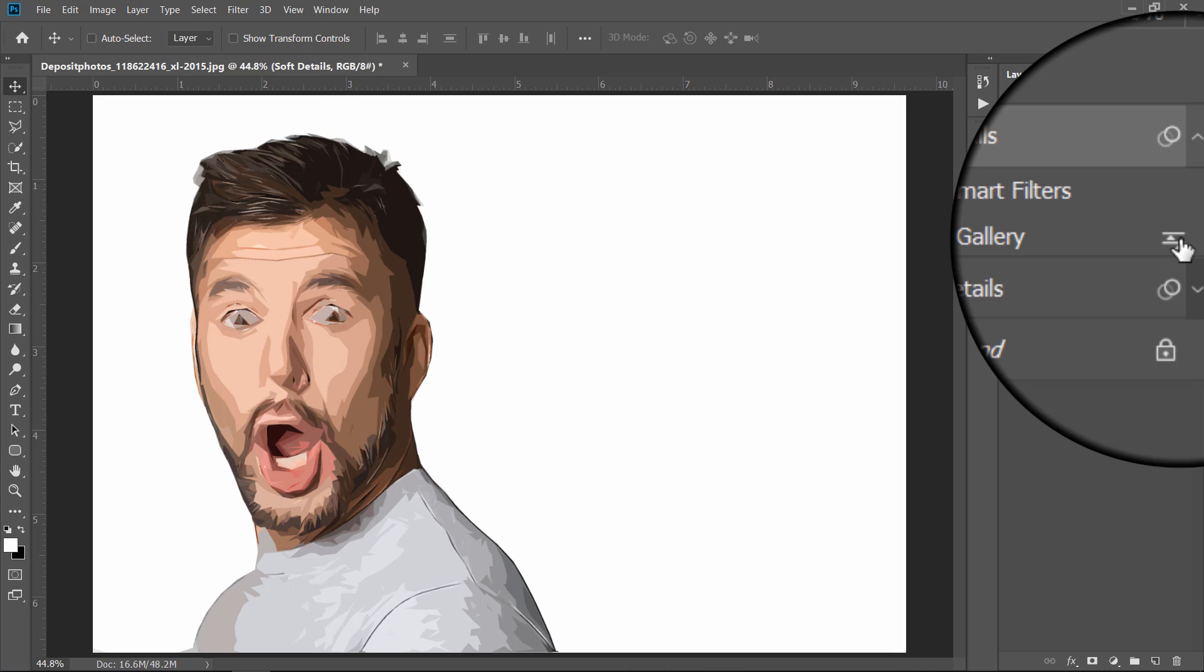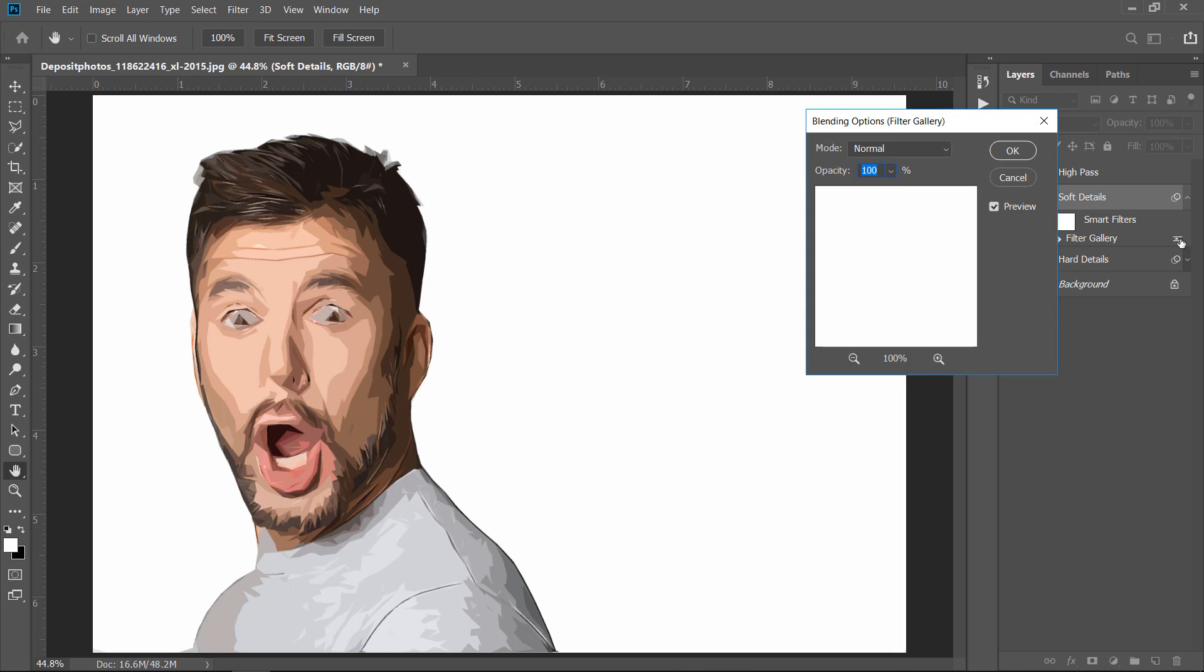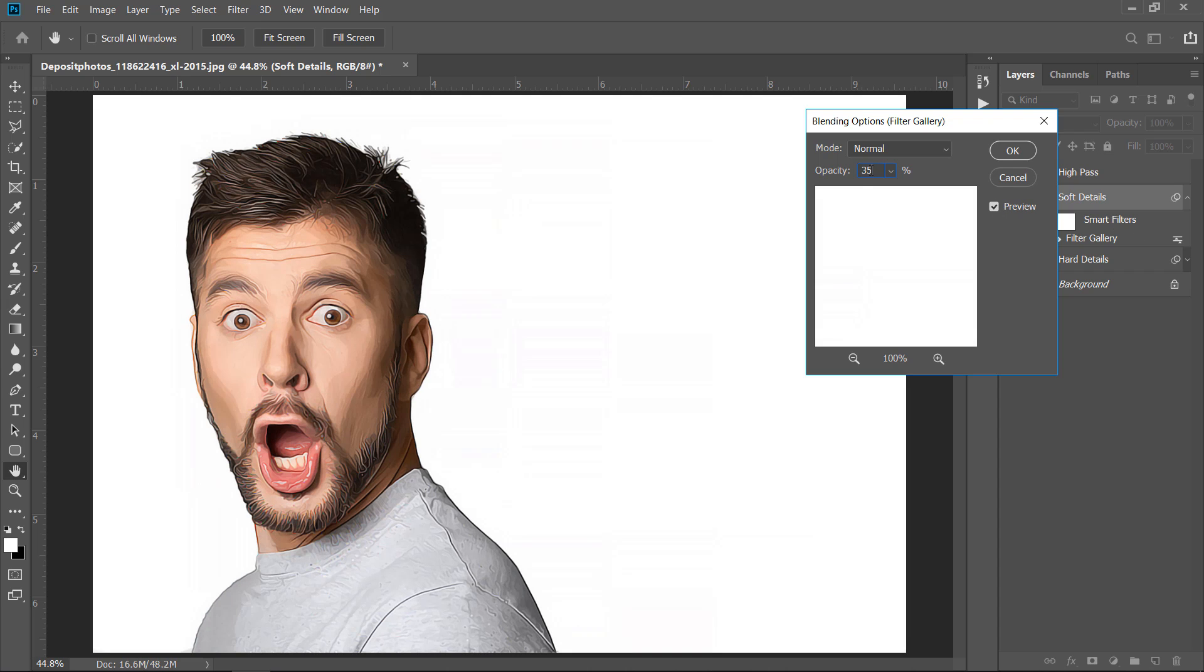Now, double-click this little icon to change the Filter Opacity. Change Opacity to 35%. Then click OK.